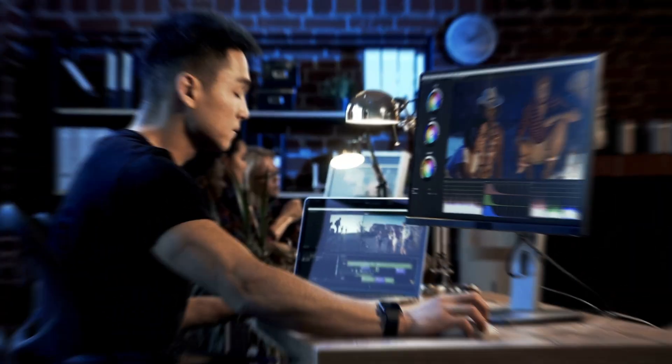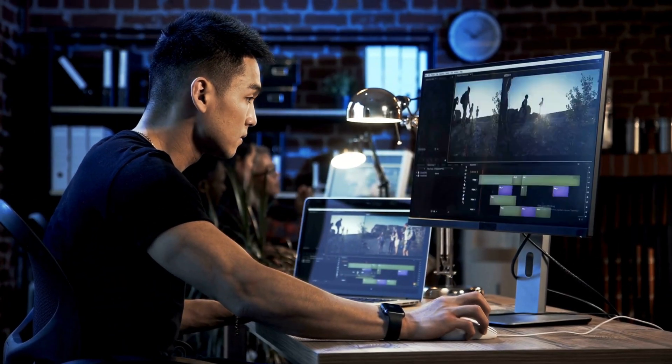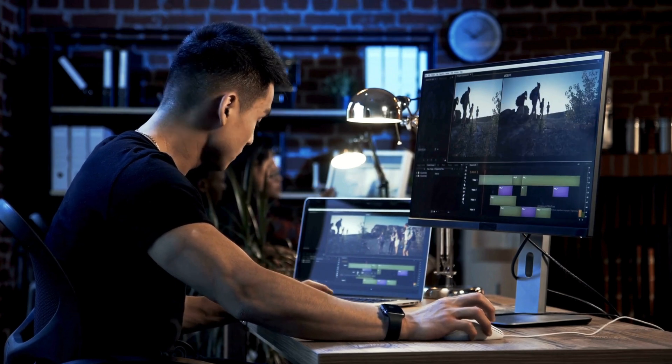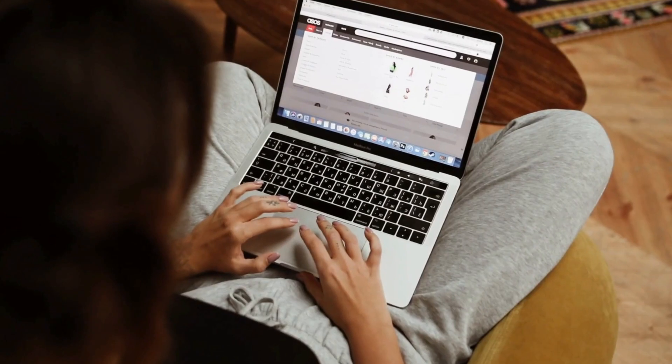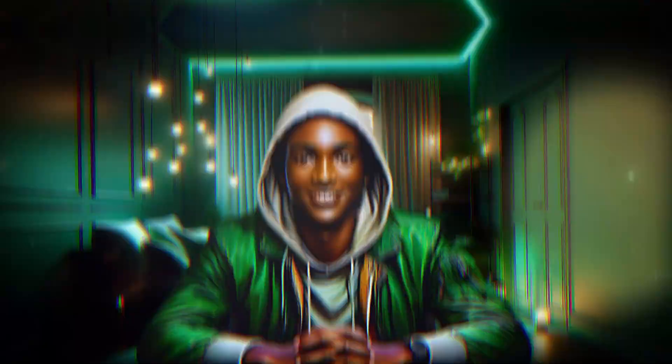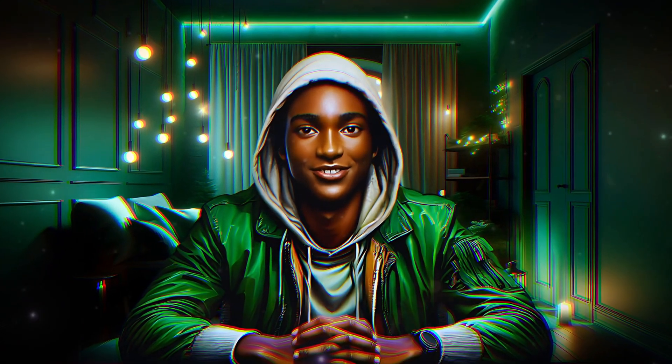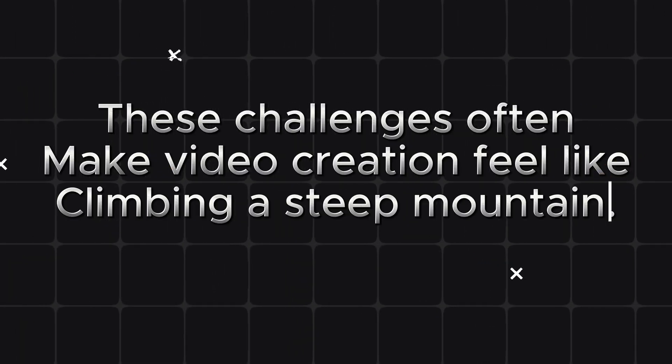Creating video content isn't always easy — it can be exhausting and time-consuming. You need to brainstorm, write scripts, shoot footage, edit, and finalize everything. For those who aren't tech-savvy, video editing can feel overwhelming. Plus, not everyone has fancy equipment or software. And the pressure to keep your audience engaged is real. How do you turn dry text into something that pops and grabs attention? These challenges often make video creation feel like climbing a steep mountain.